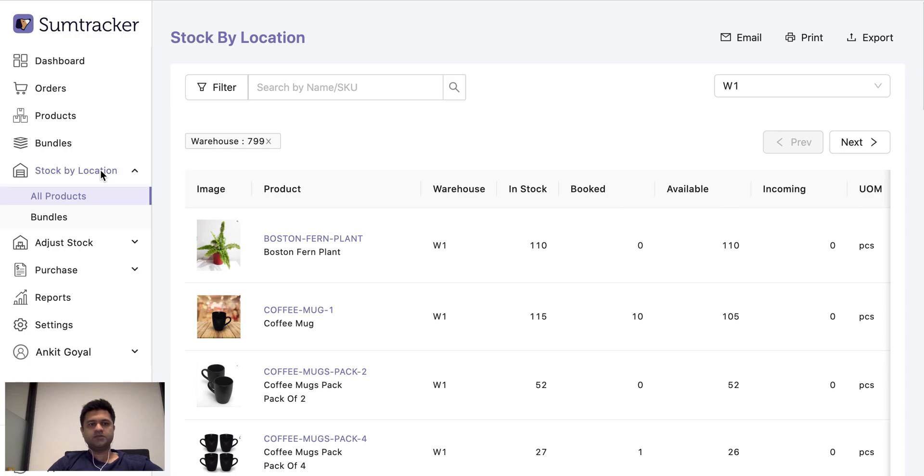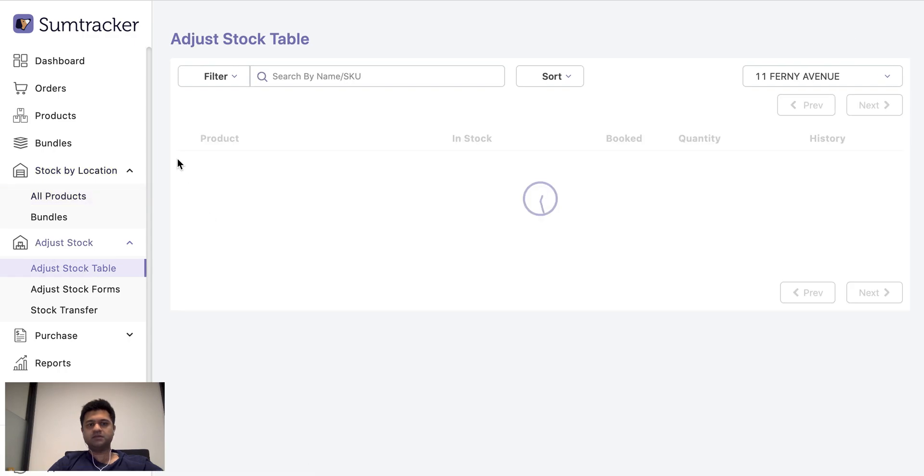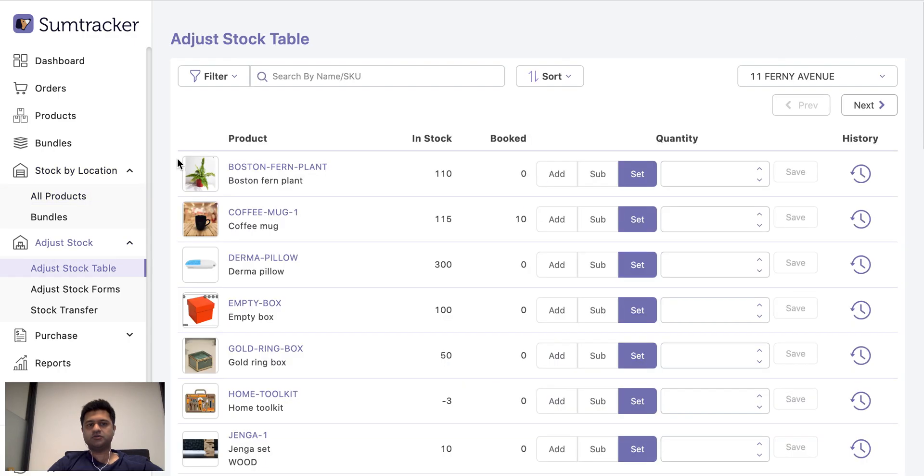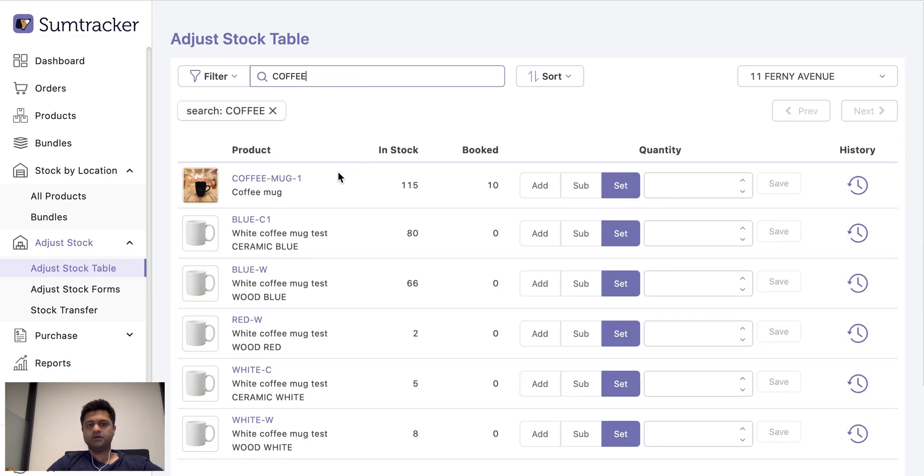So let us look at the adjust stock options in SumTracker. We have several ways in which you can adjust your stock. One of them is through adjust stock table which is quick and easy. You can come here to add, subtract or set the stock for any product.